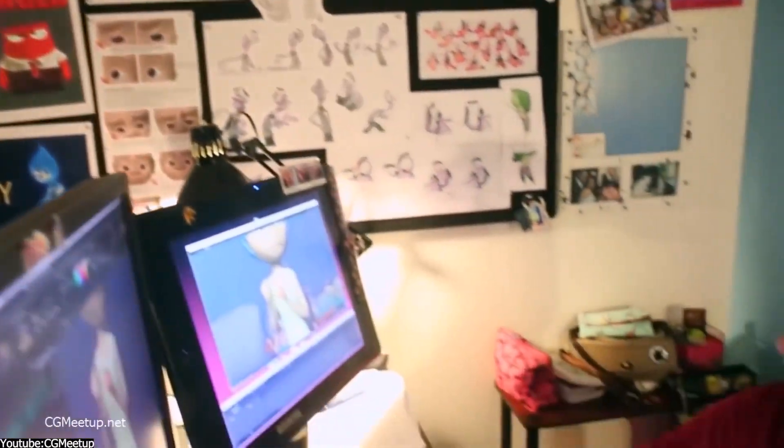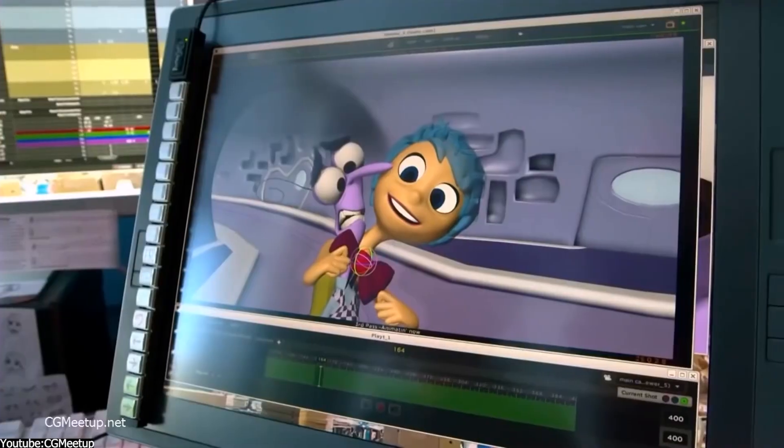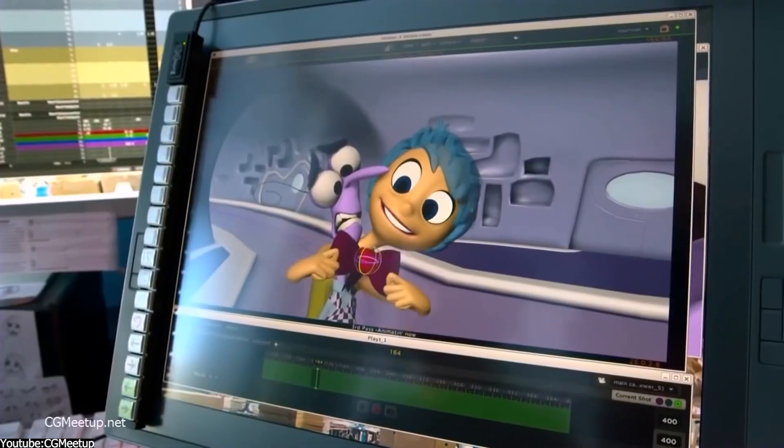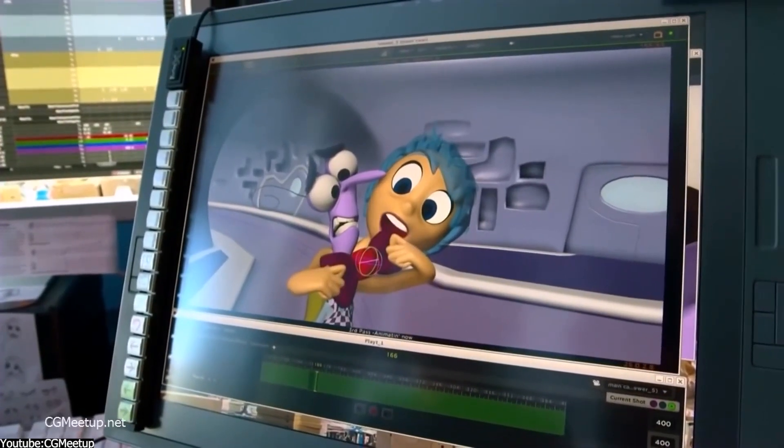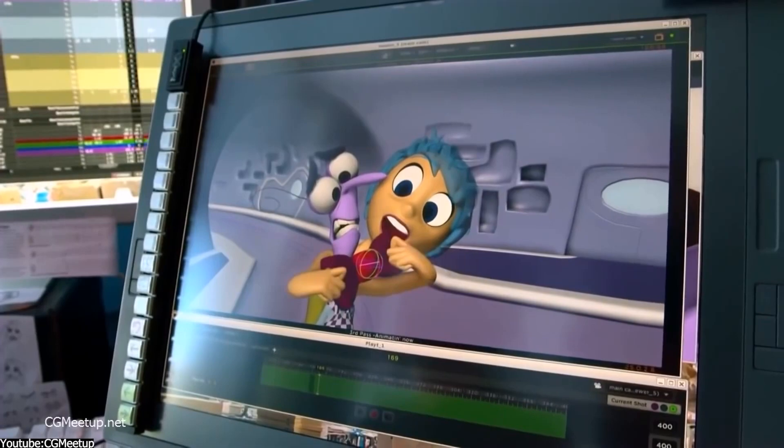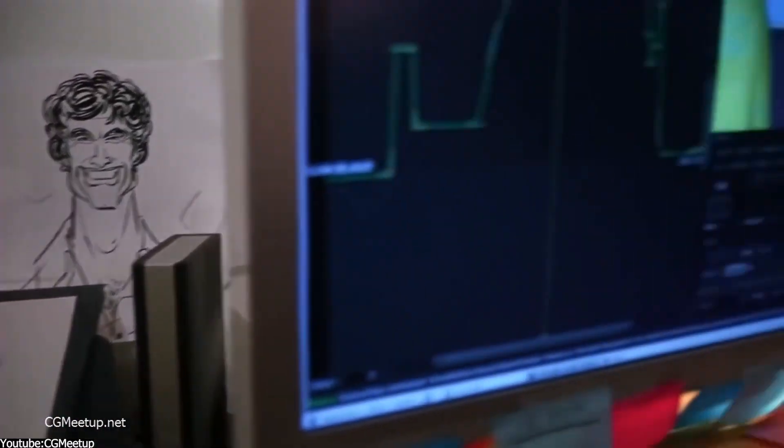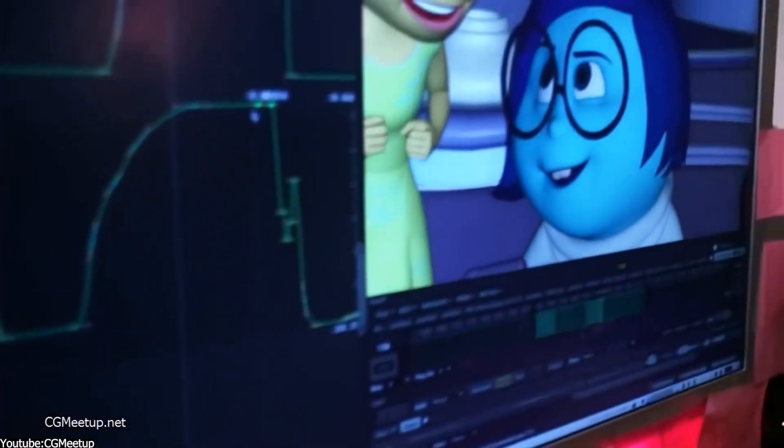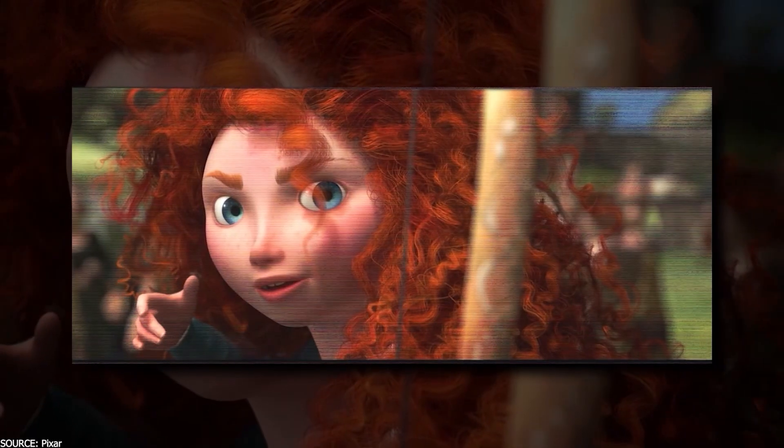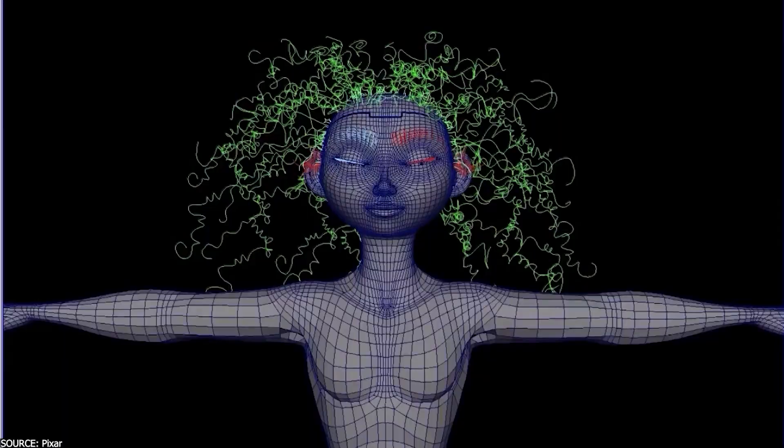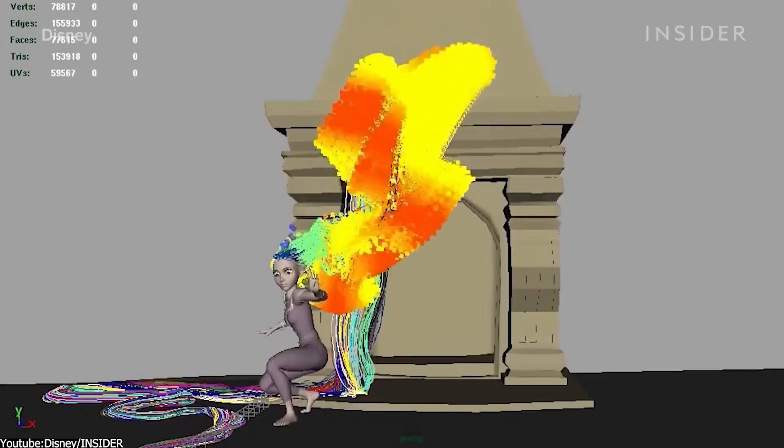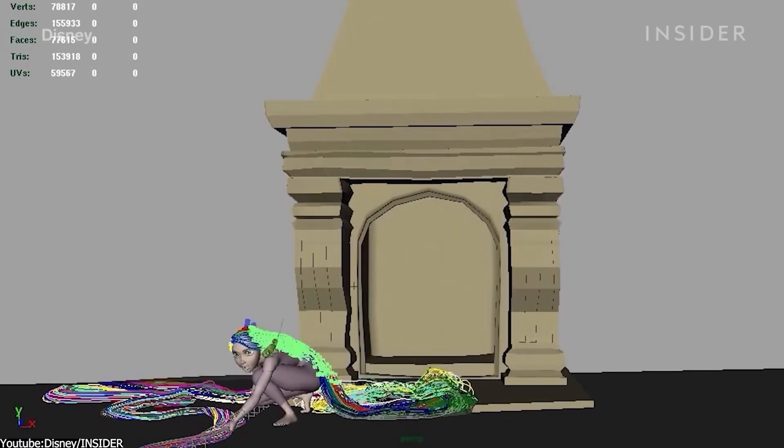I think we can all agree that in the world of computer graphics, one of the things that define a character is hair. The kind of hair that made Disney characters like Merida from Brave and Rapunzel so iconic.